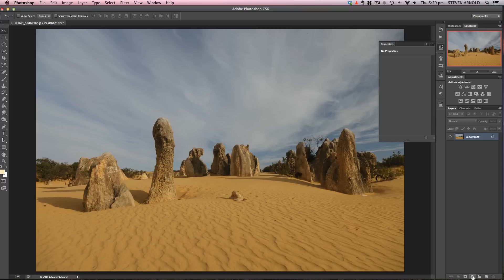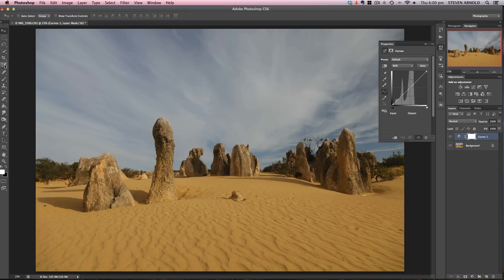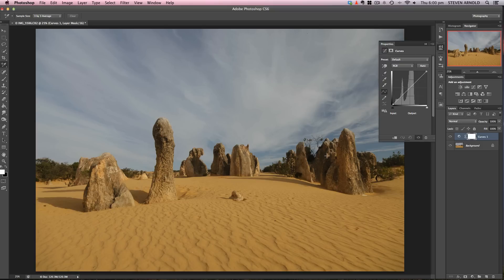The first thing I'm going to do is add a curves adjustment layer for my main color correction. Rather than use methods I've shown before, I'll be more accurate with how I pick the red, green, and blue values. I'll grab the color sampler tool and place a point in the image to use as a reference for my highlights.